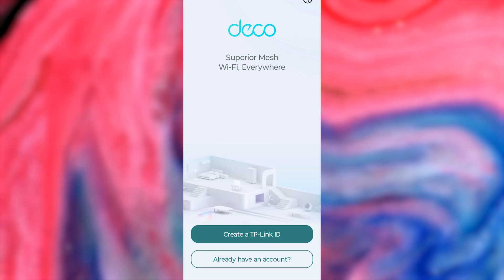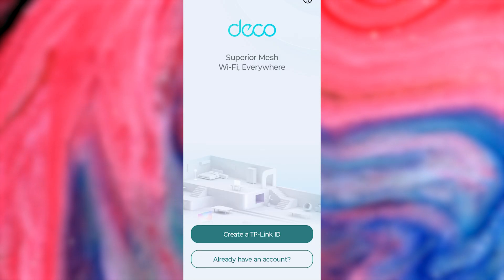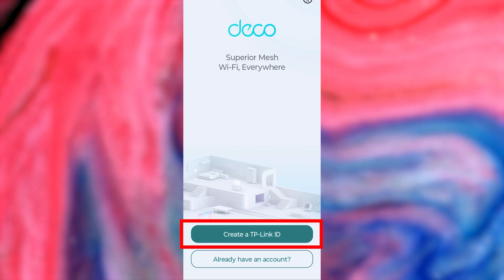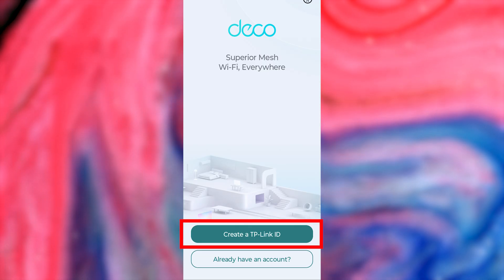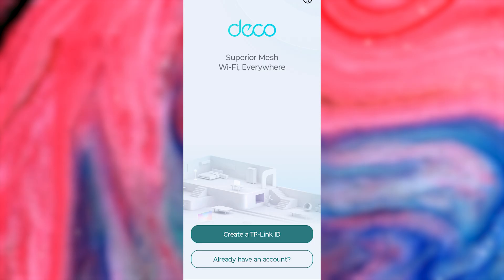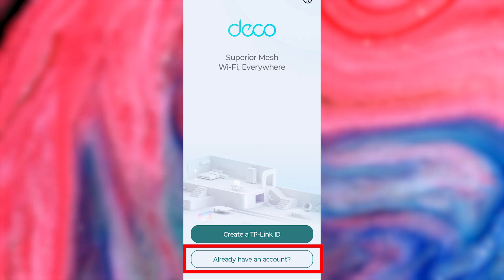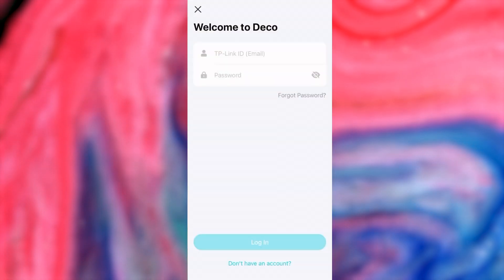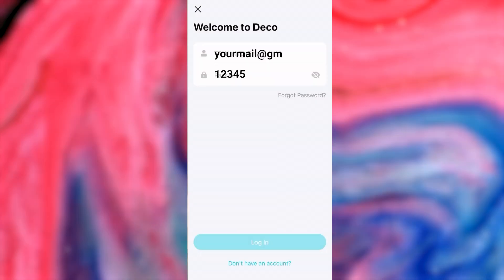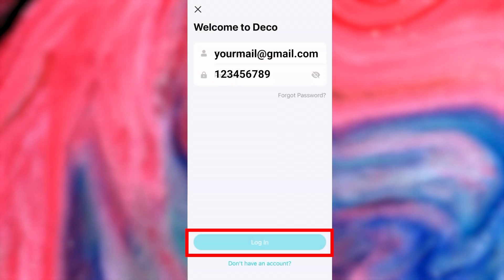Next, you need to log in to your TP-Link account. If you don't have one, then click this button and go through the registration process. If you already have a TP-Link account, then click here and enter your details.